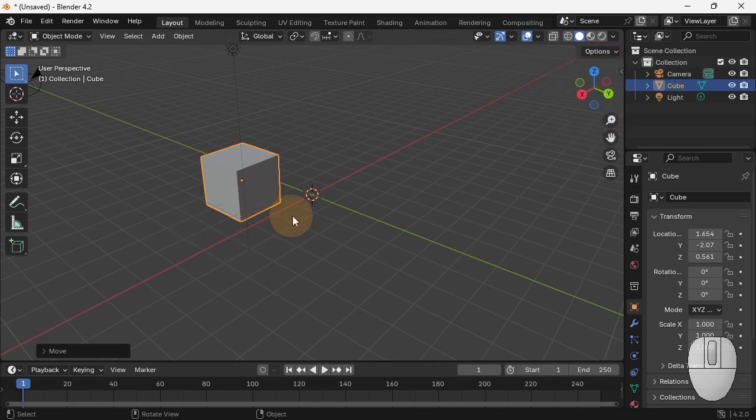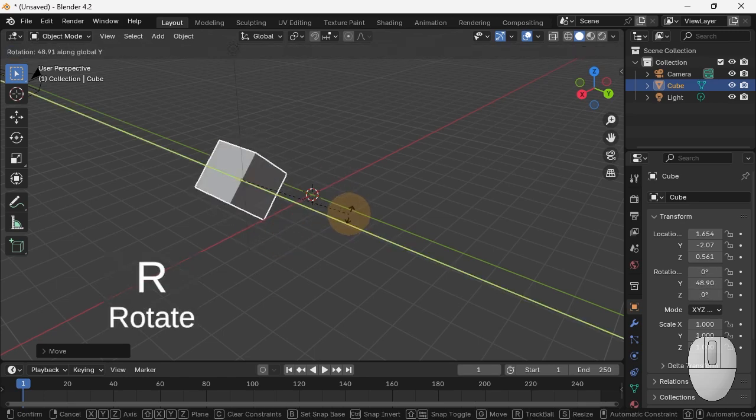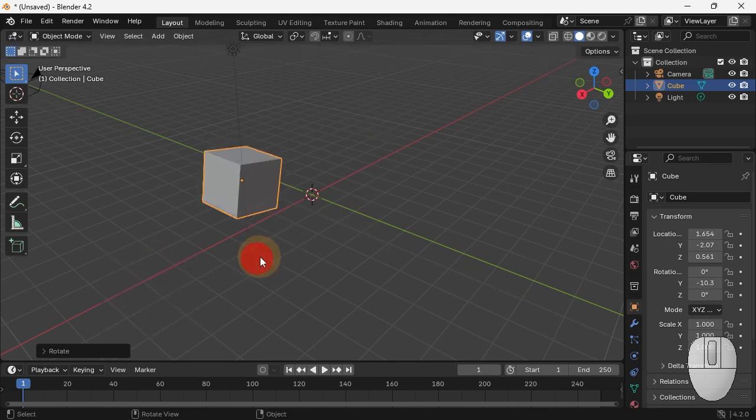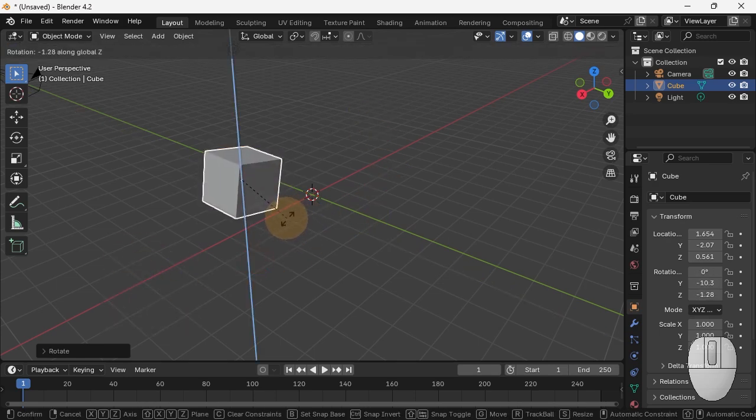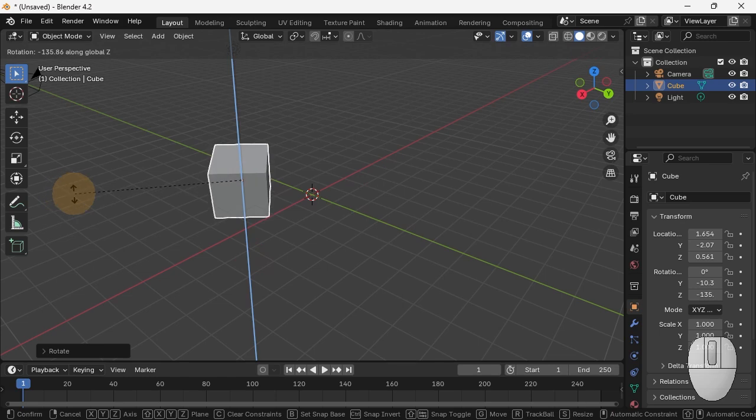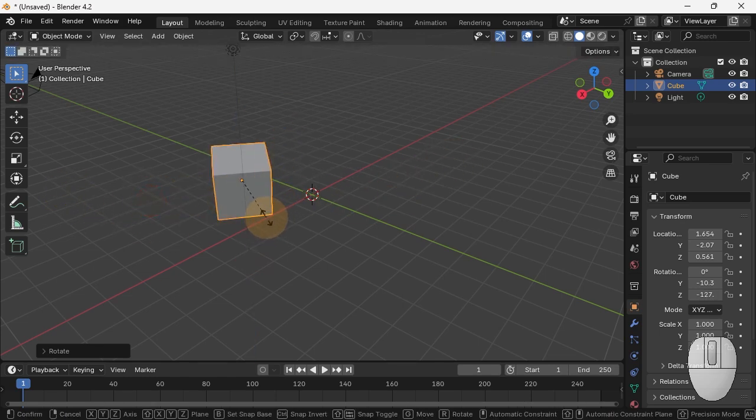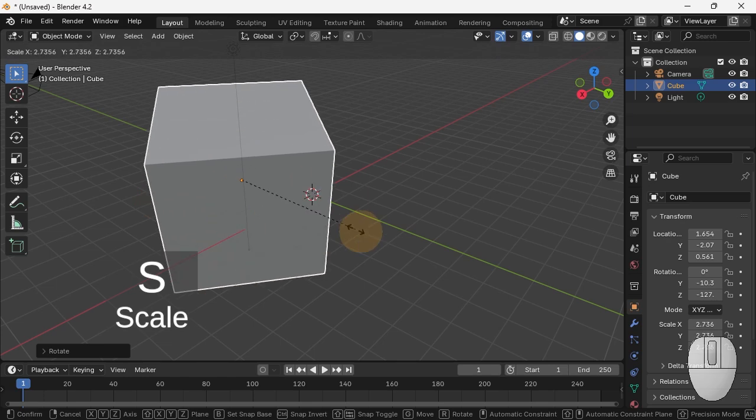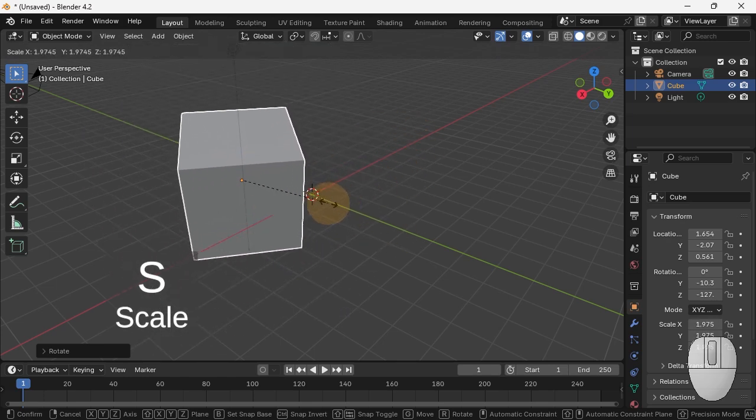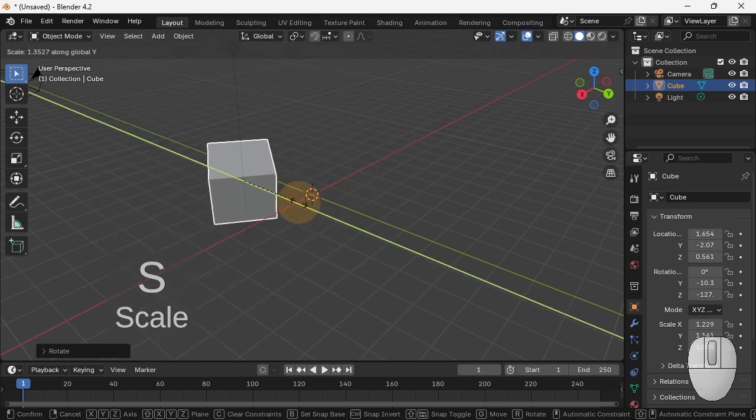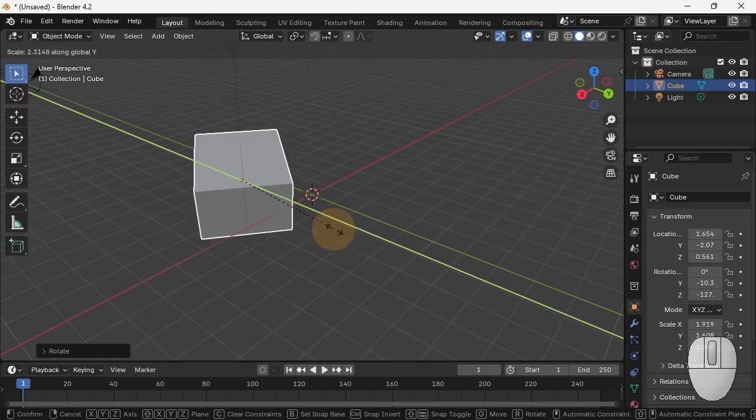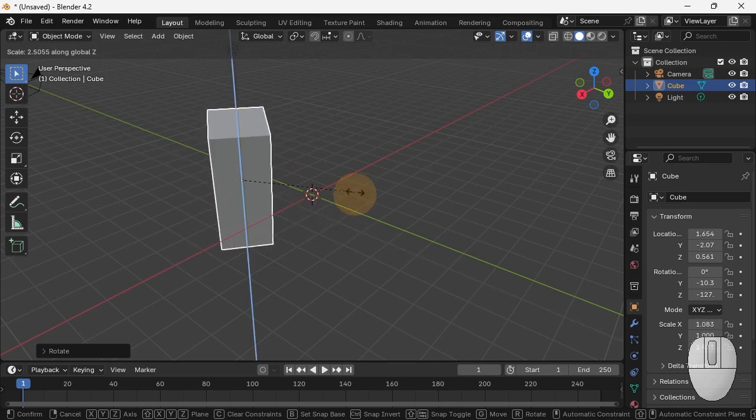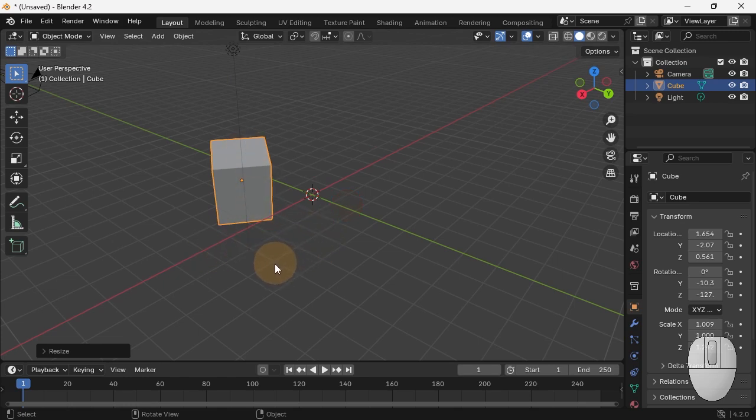Notice how the Z axis is pointing up. So G moves stuff, R rotates, and again, hitting then the Y limits it to the Y direction. Hitting R, Z rotates around Z. And same with Scale. Scale is simply S. And again, if I then hit Y, it only scales in Y. Or Z, it only scales in Z.